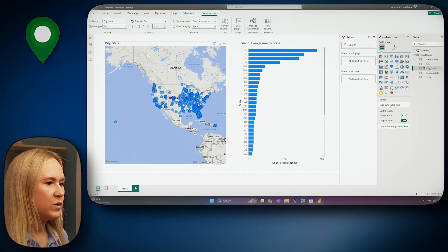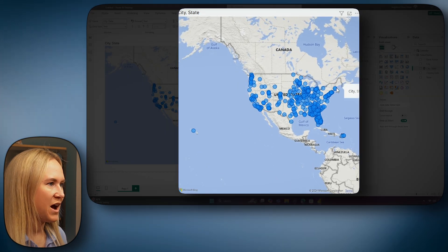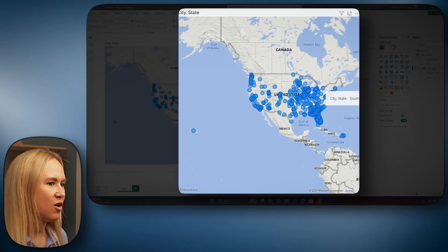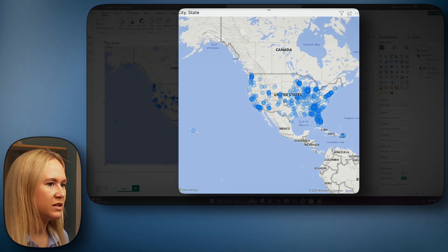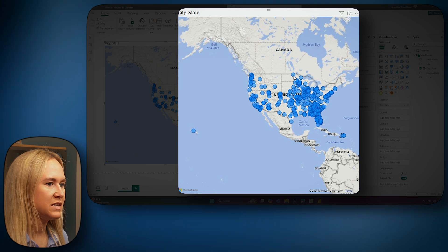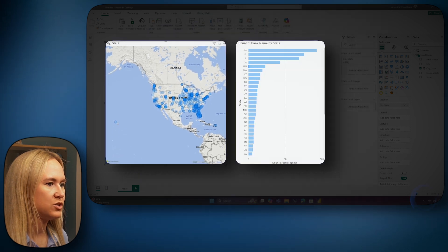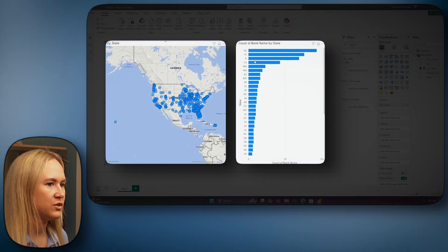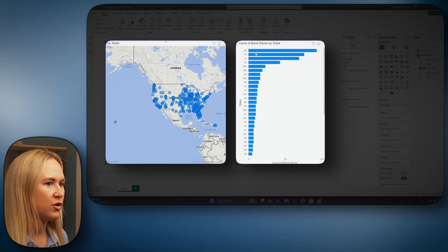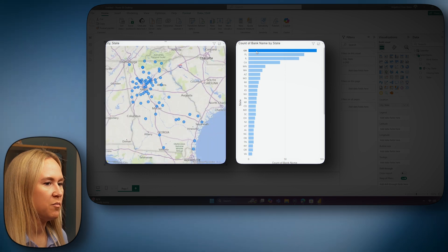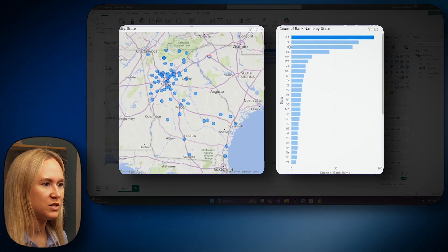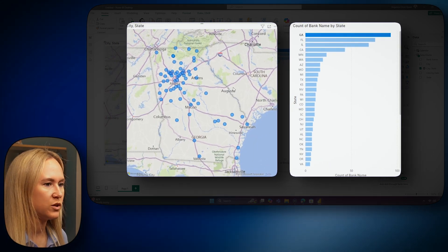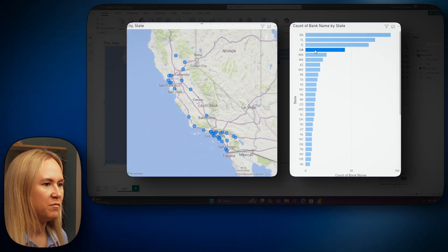Now, we can see our report map is showing all of these different data points. We can click these data points and see that it is going to update and cross-filter over here on the bar chart. I can select a bar on the bar chart as well, and it's going to cross-filter on my map visual. We are now ready to publish our simple report to the Power BI service to share with others.